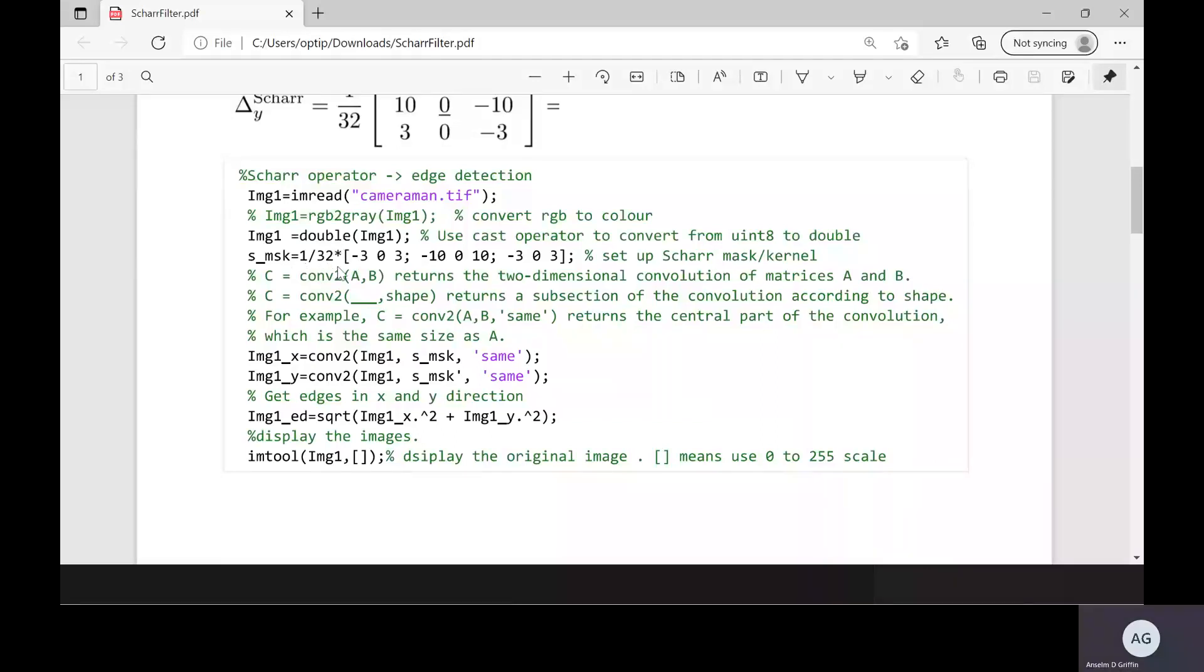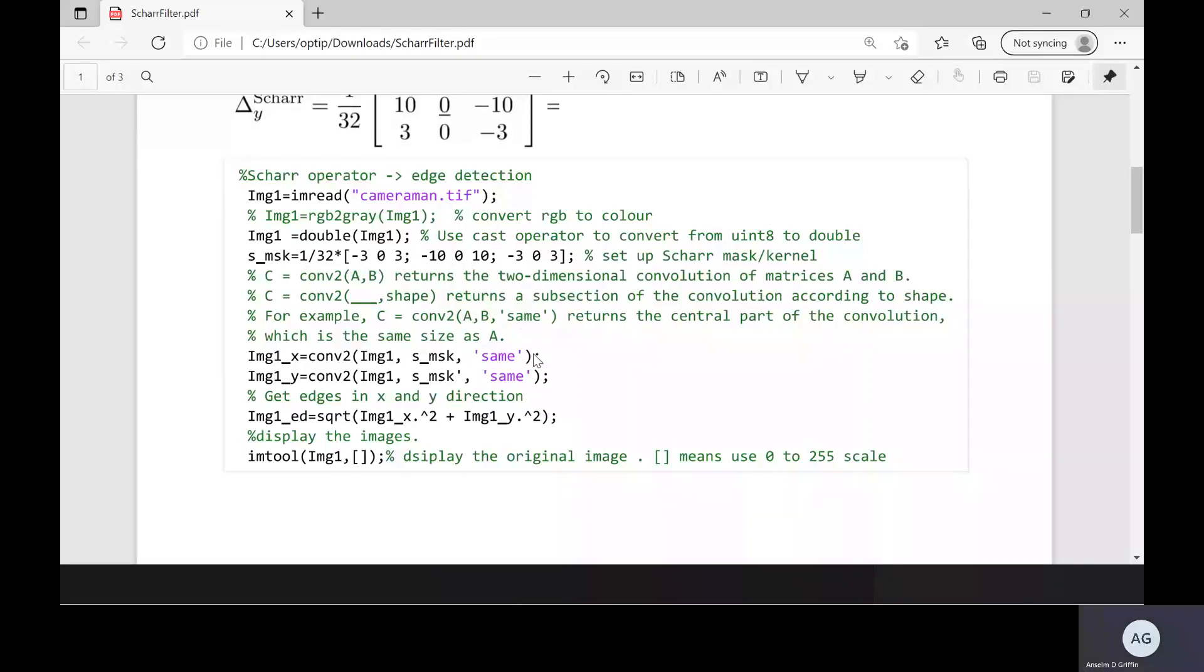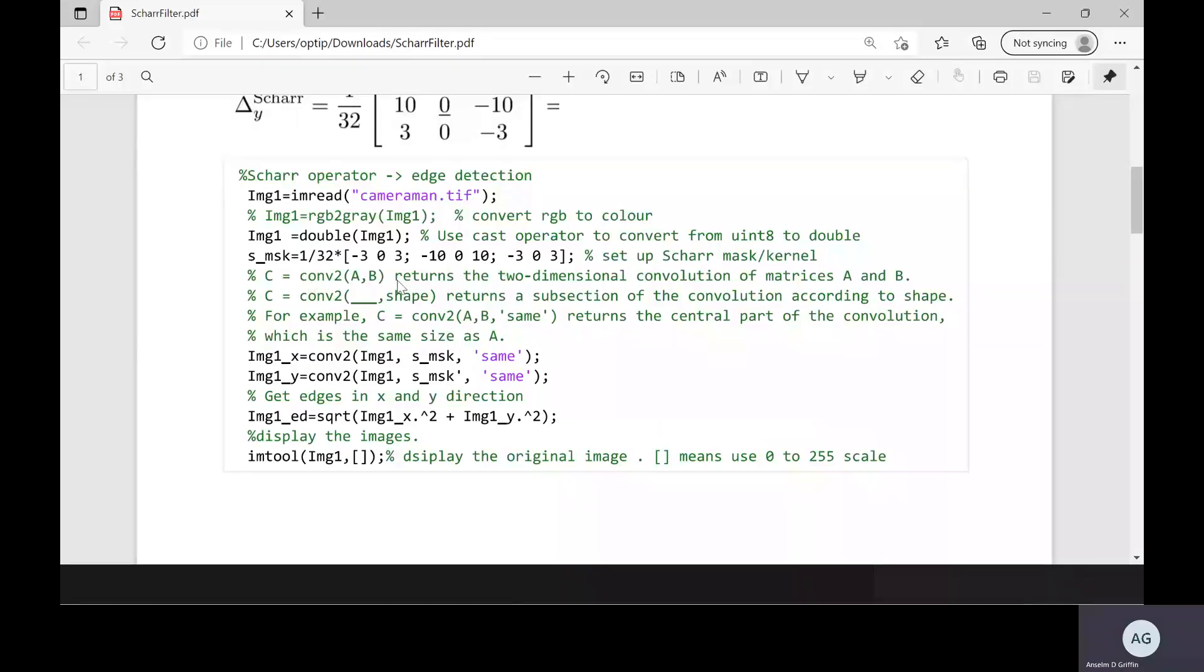There's my Scharr mask as above. And we use the conv2 convolution in x and y direction. We're using the same option there. And I've explained what the same is there from the comments.